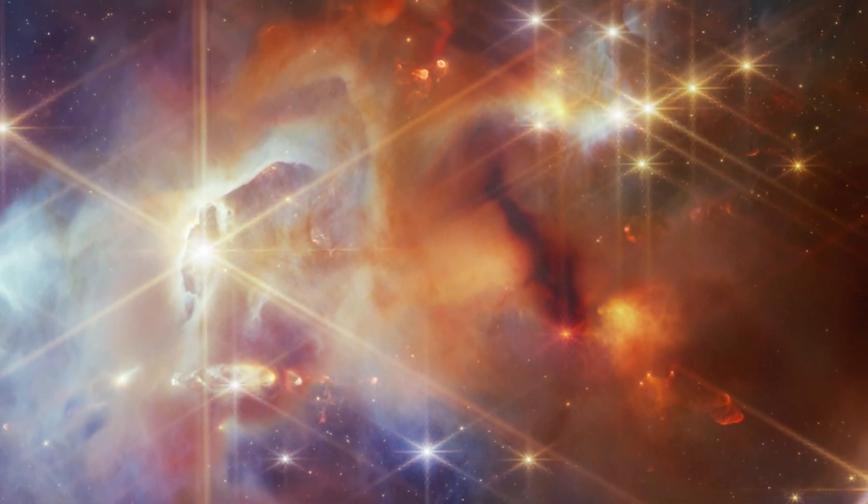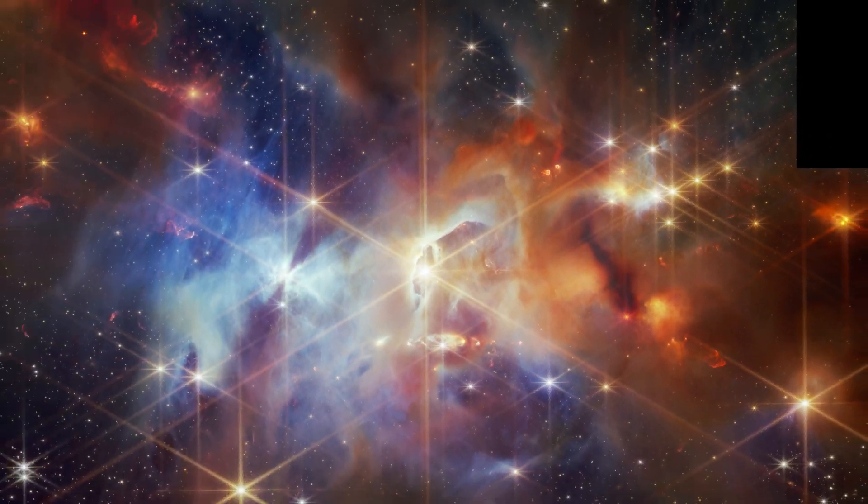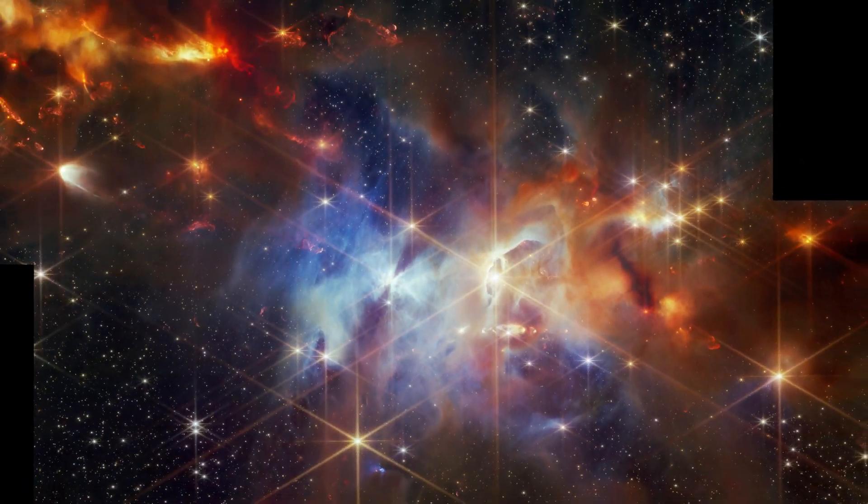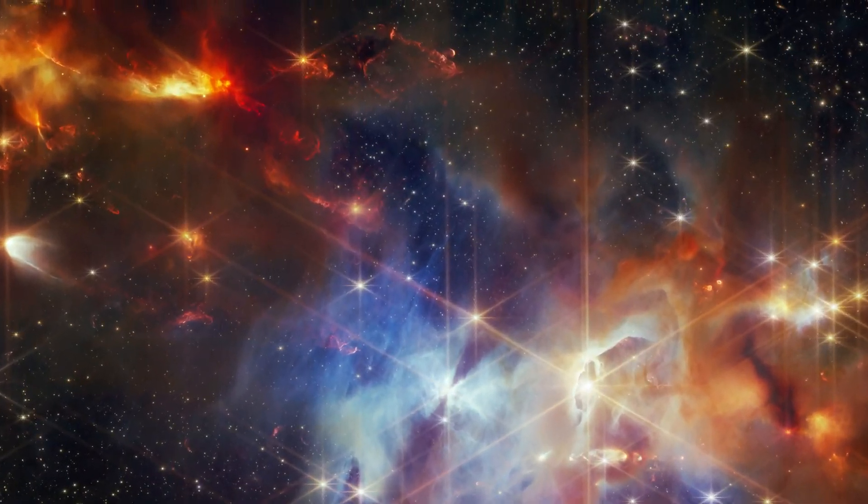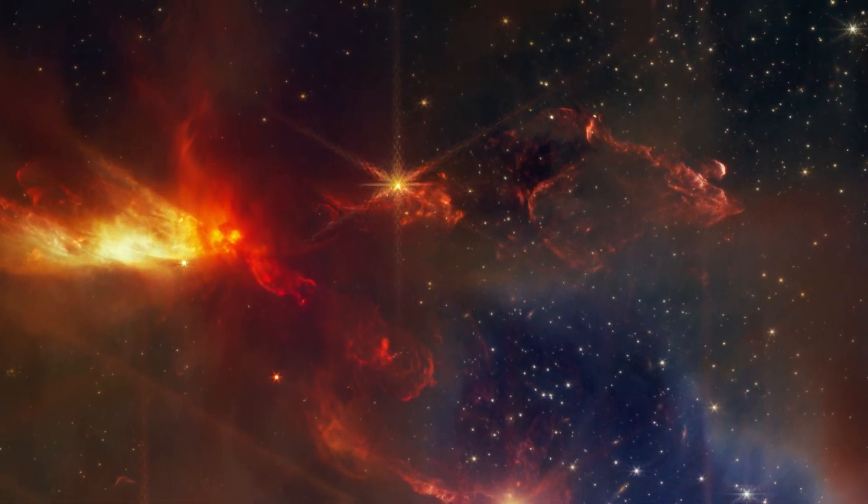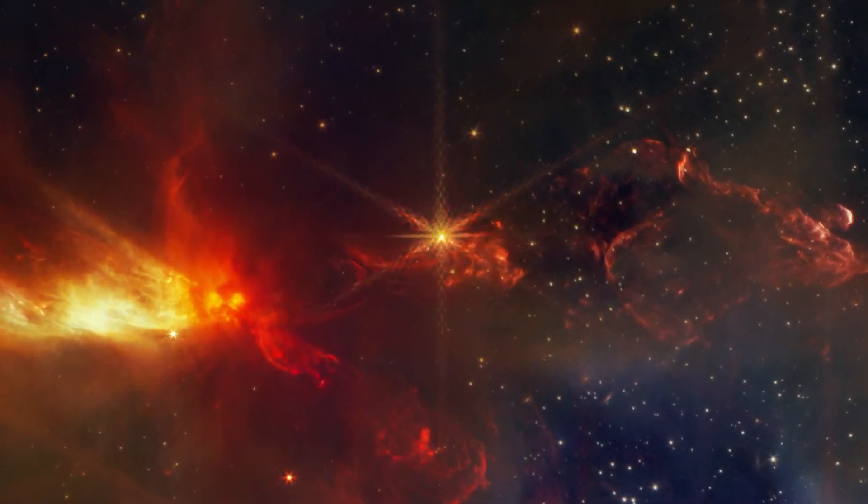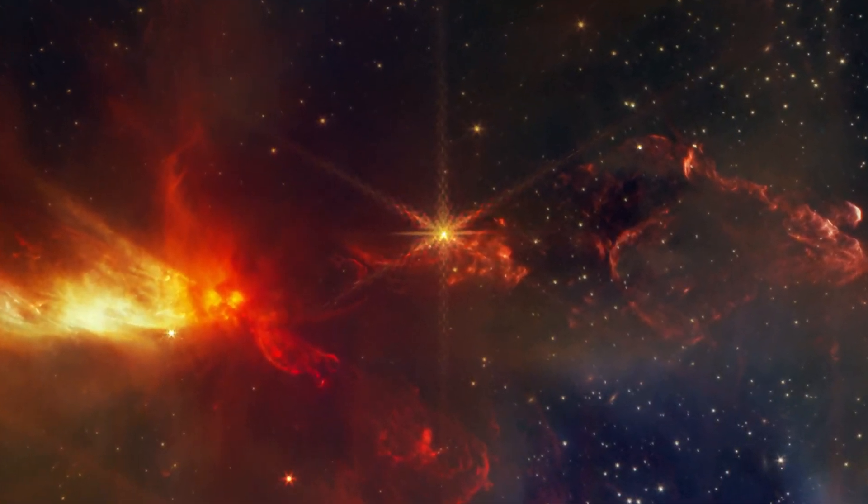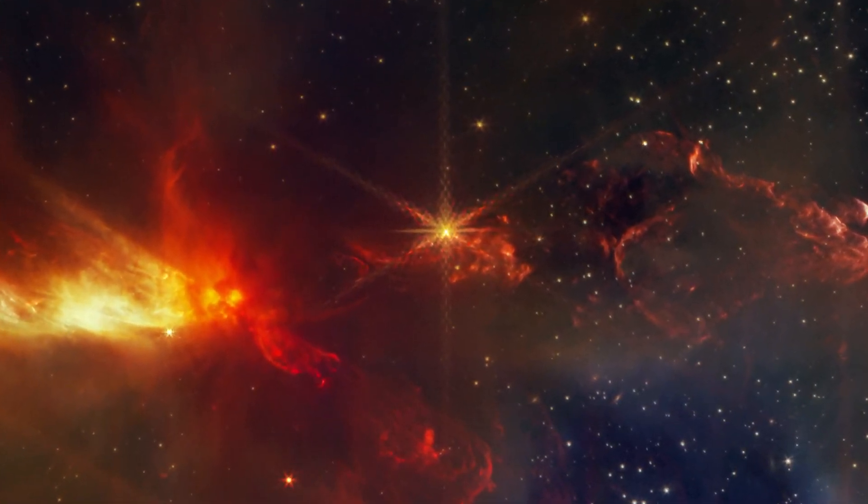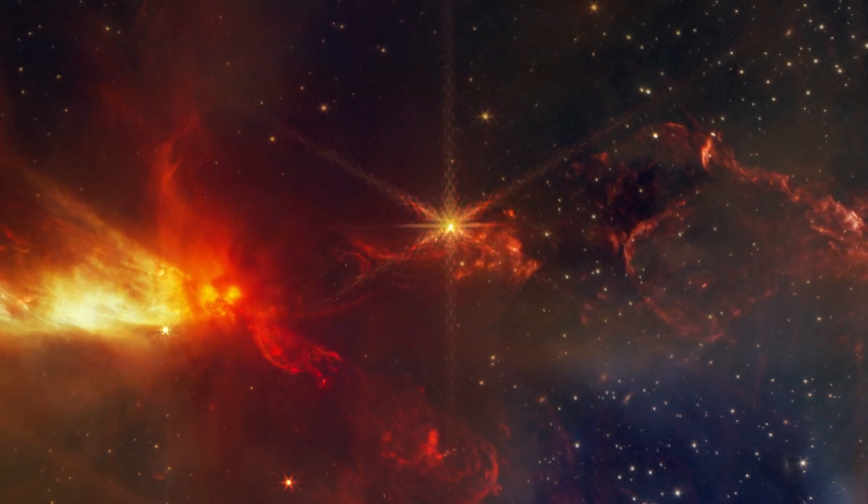This region is also home to some particularly eye-catching stars. SMM1 is a binary protostar. Two protostars that form together, orbit each other, and produce two separate but overlapping outflows.